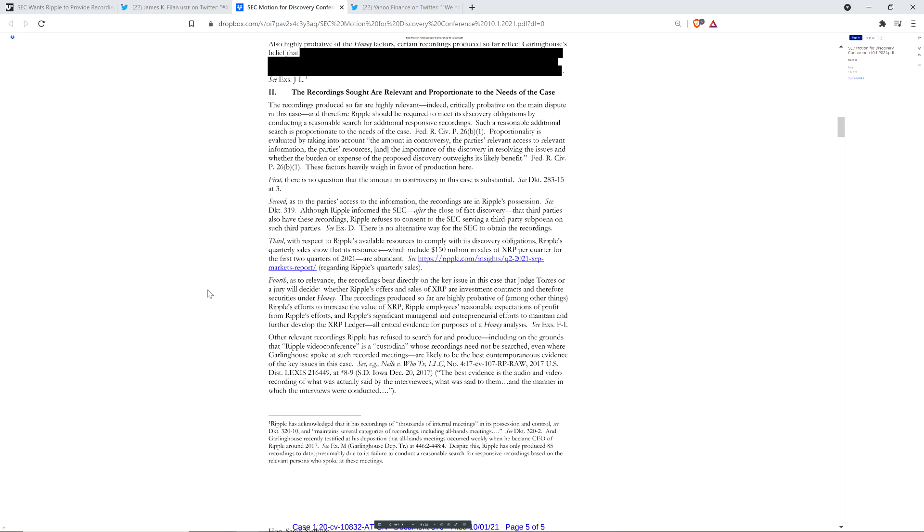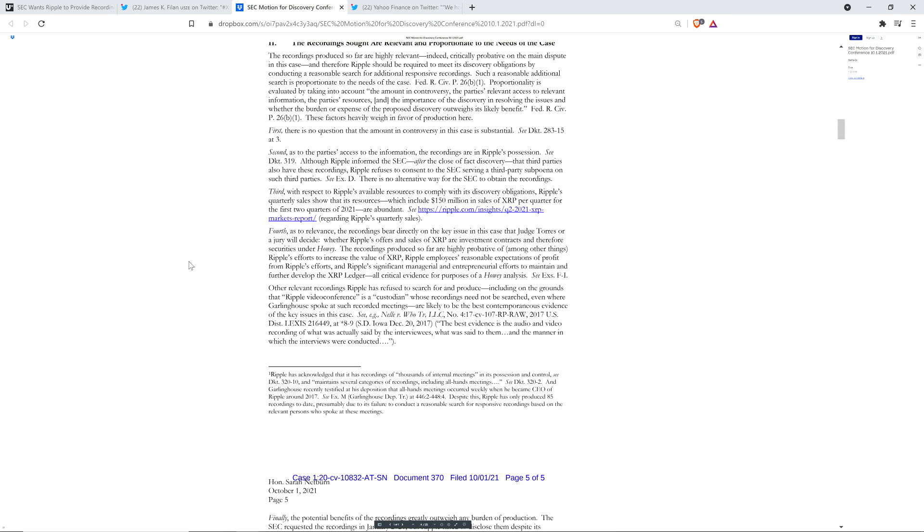Here we go. Oh, yeah, check this out. The SEC writes the following about the recordings. The recordings bear directly on the key issue in this case that Judge Torres or a jury will decide. Whether Ripple's offers and sales of XRP are investment contracts and therefore securities under Howey. The recordings produced so far are highly probative of, among other things, Ripple's efforts to increase the value of XRP. Ripple employees' reasonable expectations of profit from Ripple's efforts. And Ripple's significant managerial and entrepreneurial efforts to maintain and further develop the XRP ledger. All critical evidence for purposes of a Howey analysis.